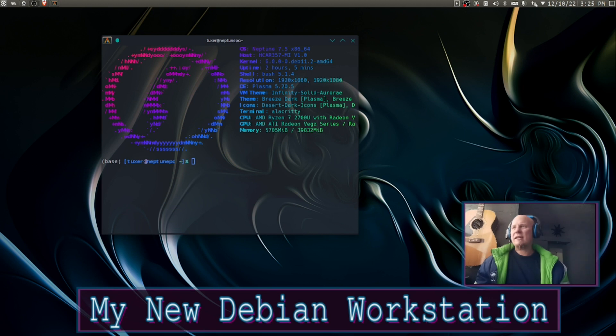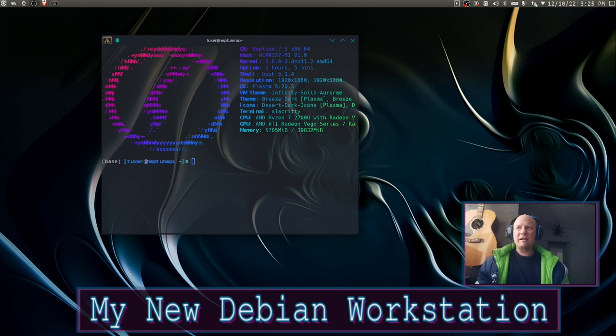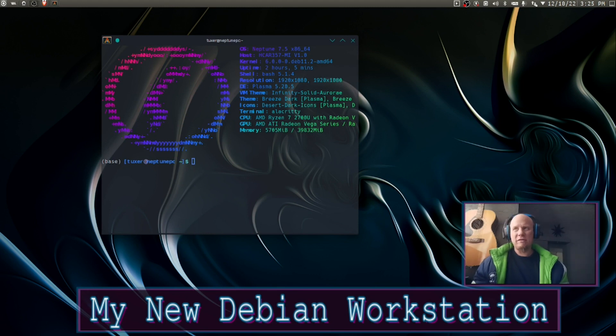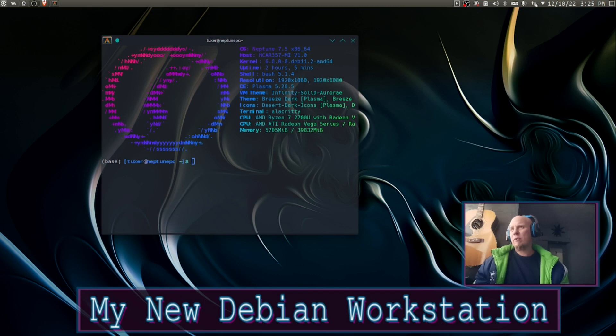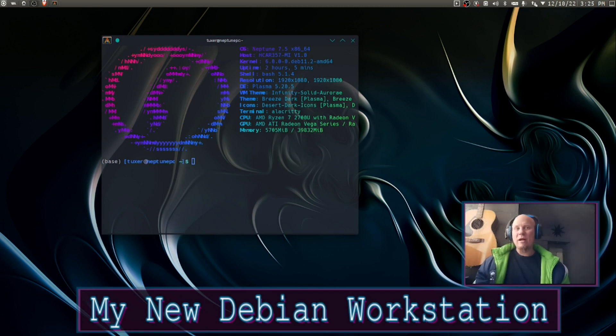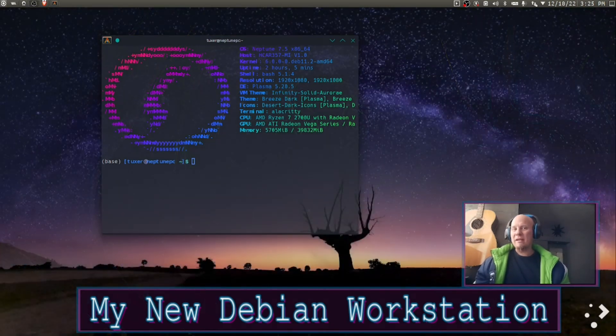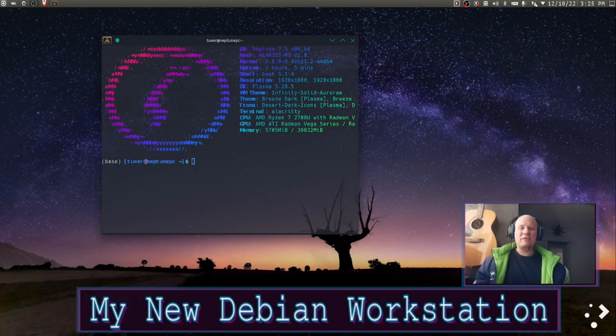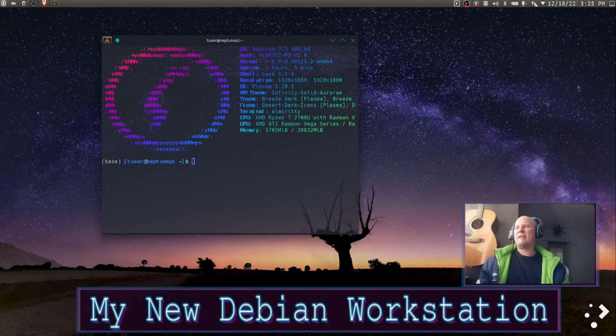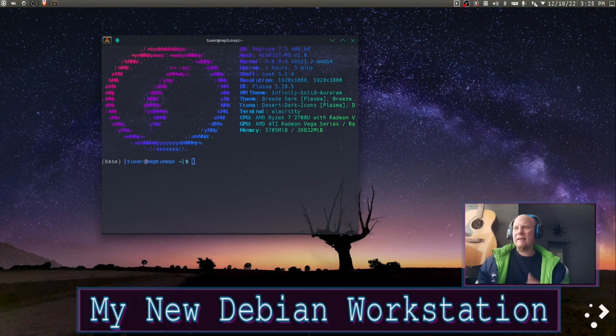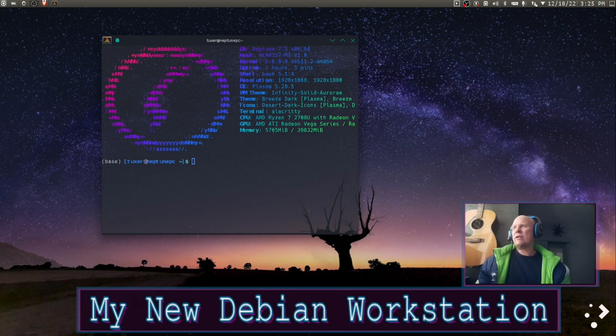I'm using Neptune 7.5, that's my distro which is just a derivative from Debian. It has a very new kernel, kernel 6.0, that means that it has Rust embedded in it which is really cool. Basically I like dark themes and you can see what kind of hardware that I'm running on here.